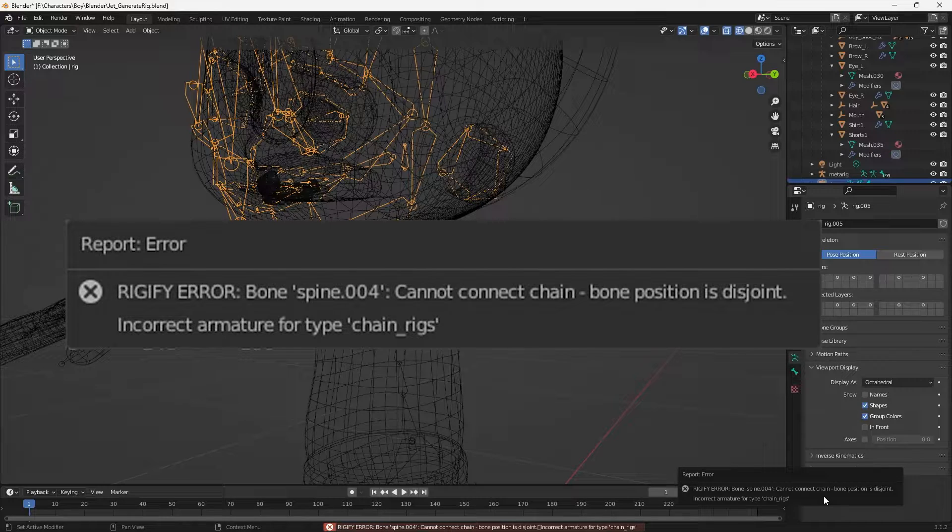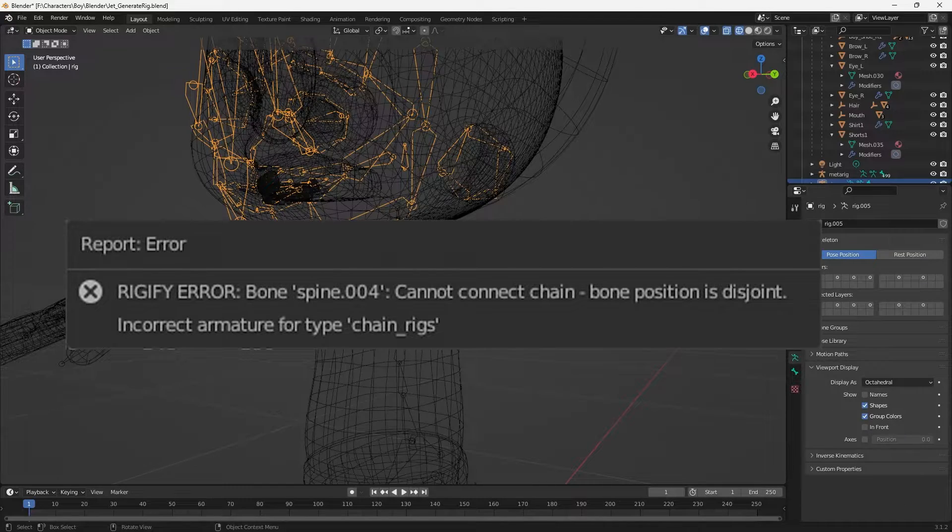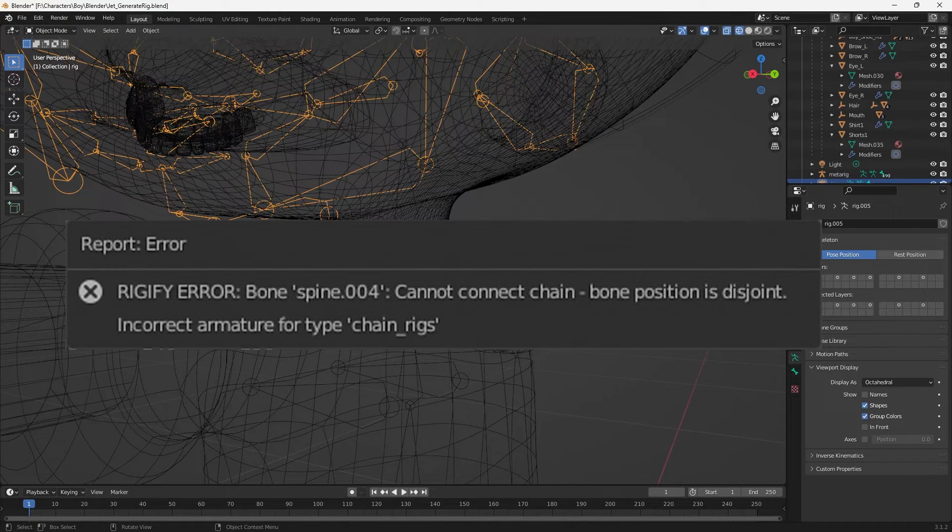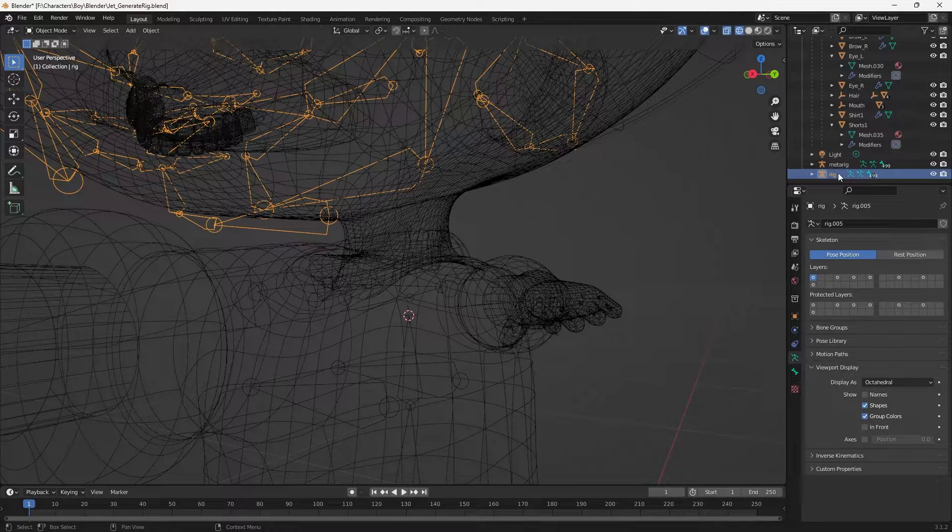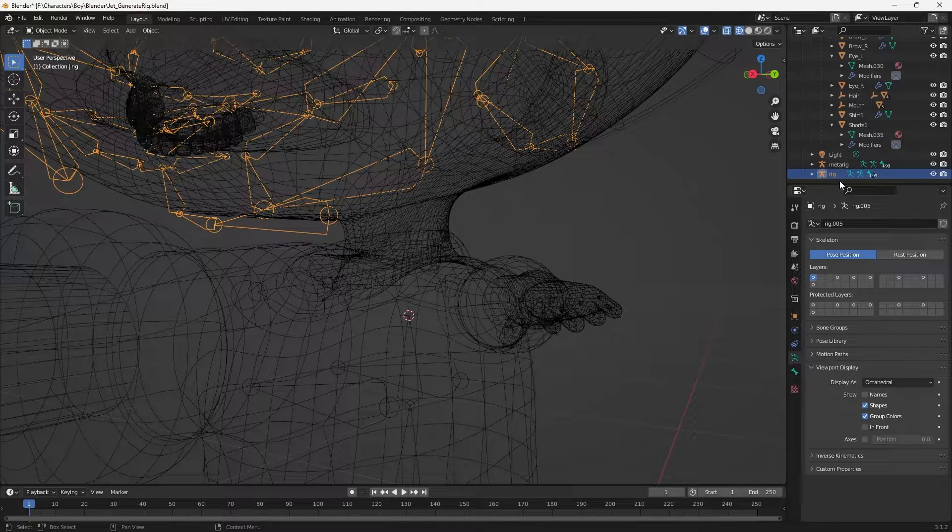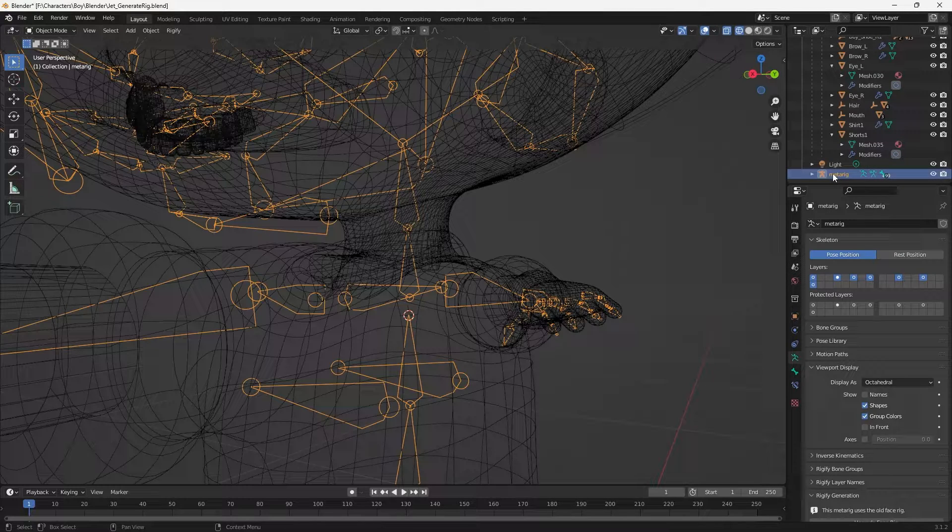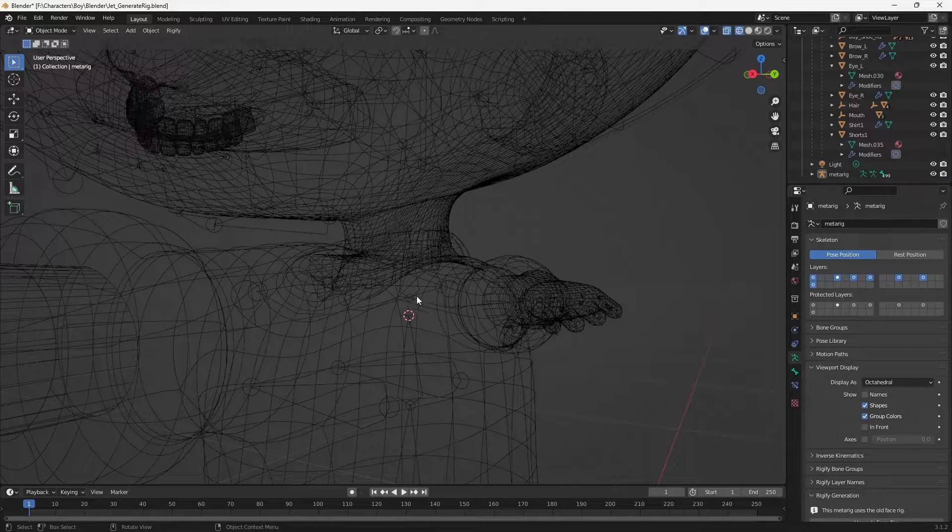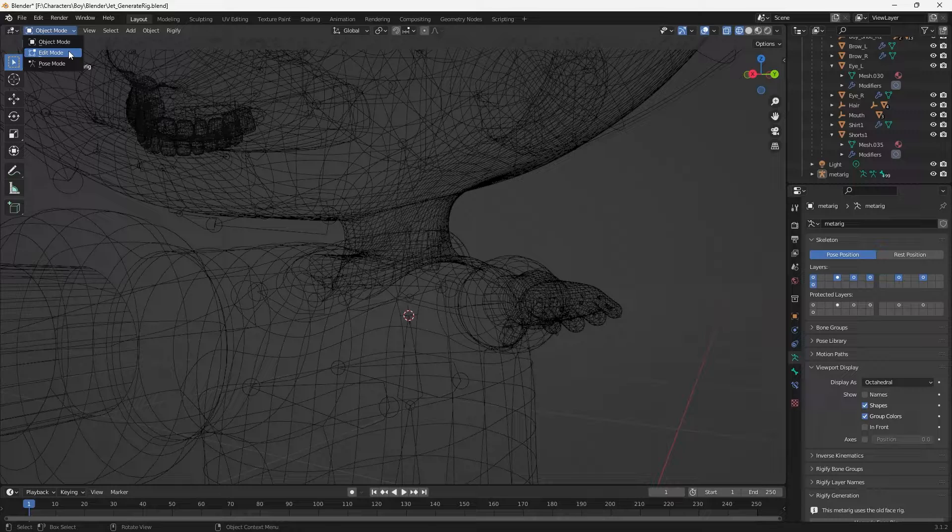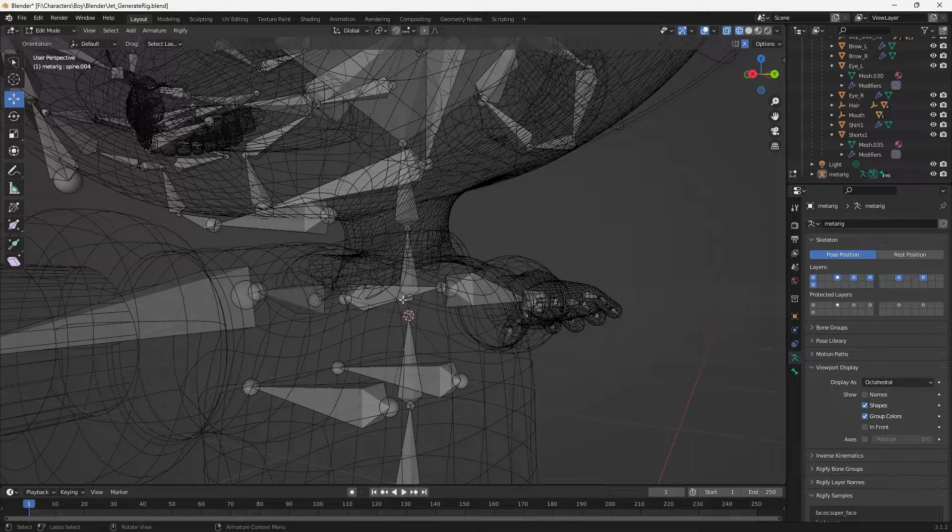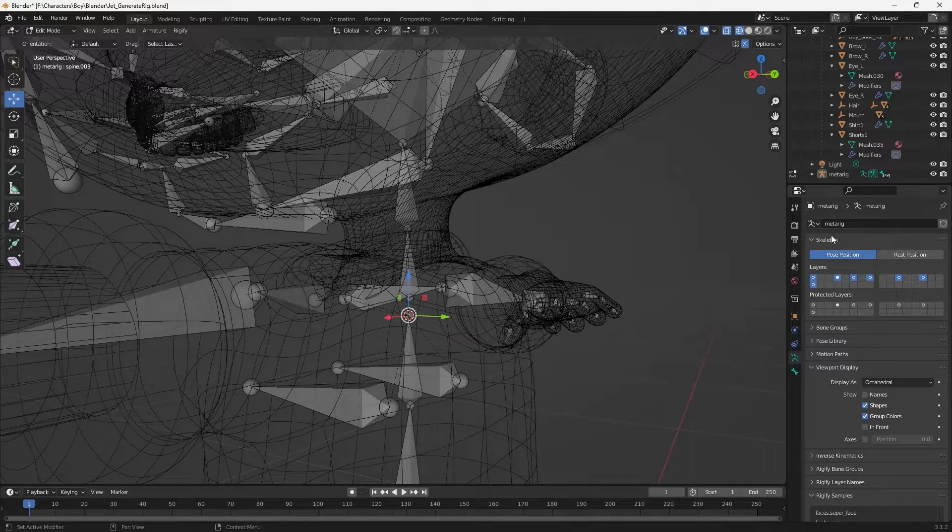So what I did to fix this is I deleted that accidental rig that didn't work and I went back into metarig. I need to go to edit mode and I need...